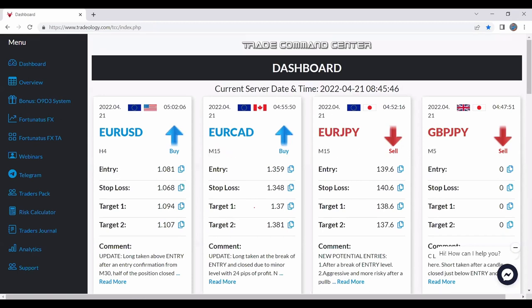We have the exact entry level, exact stop loss level, target 1 and target 2. And I like to have 2 because there is a way we are managing our trades to preserve more profits.